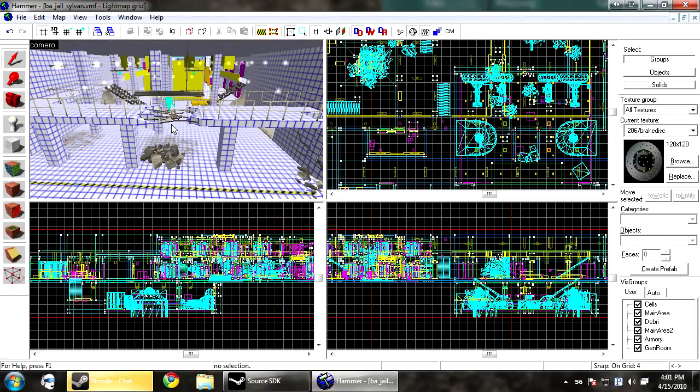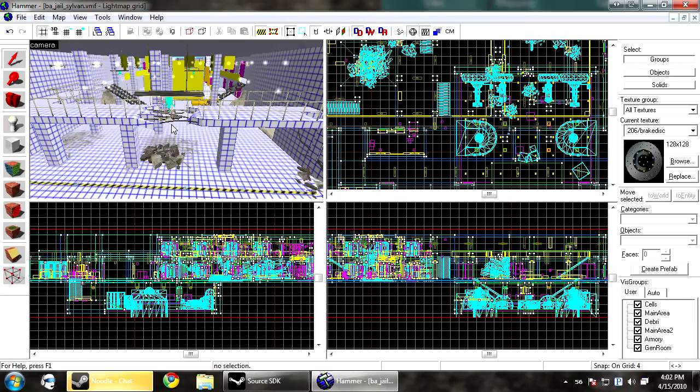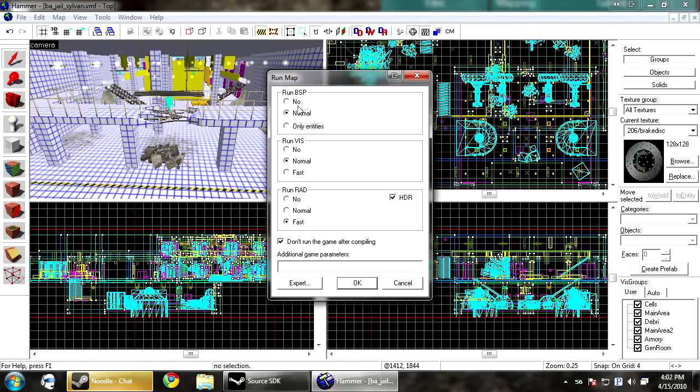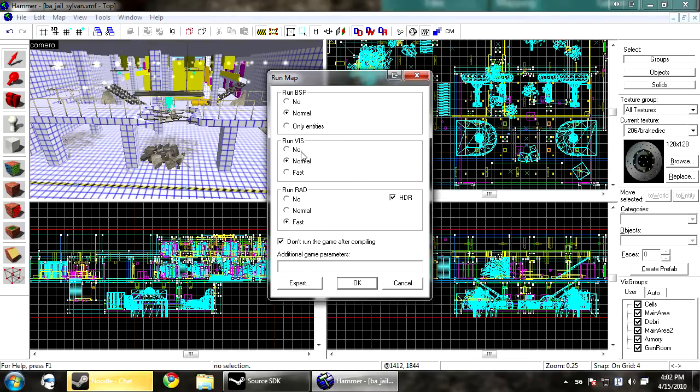So, there's also different tools that you can use to compile, and there's different settings. Depending on the settings that you use, the map will either compile slower or faster. If you go to your run map, you'll have the normal run map setting. And under run BSP, you usually just want to keep that on normal because converting the map to a BSP doesn't take much time at all.